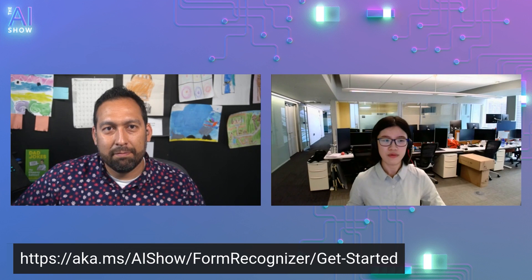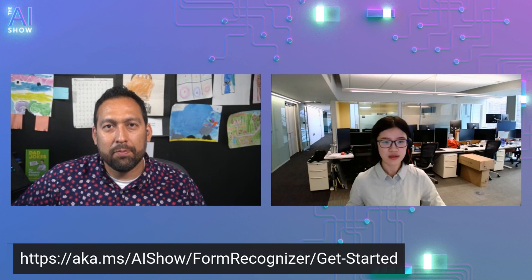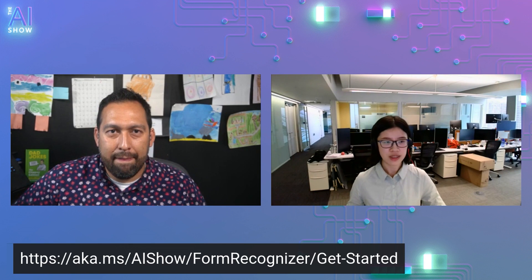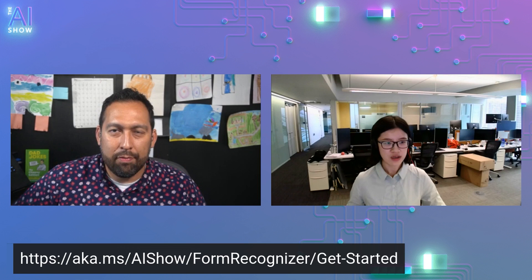Yeah, you can go to our documentation sites for Azure Form Recognizer. This is the homepage and explore the different capabilities here.